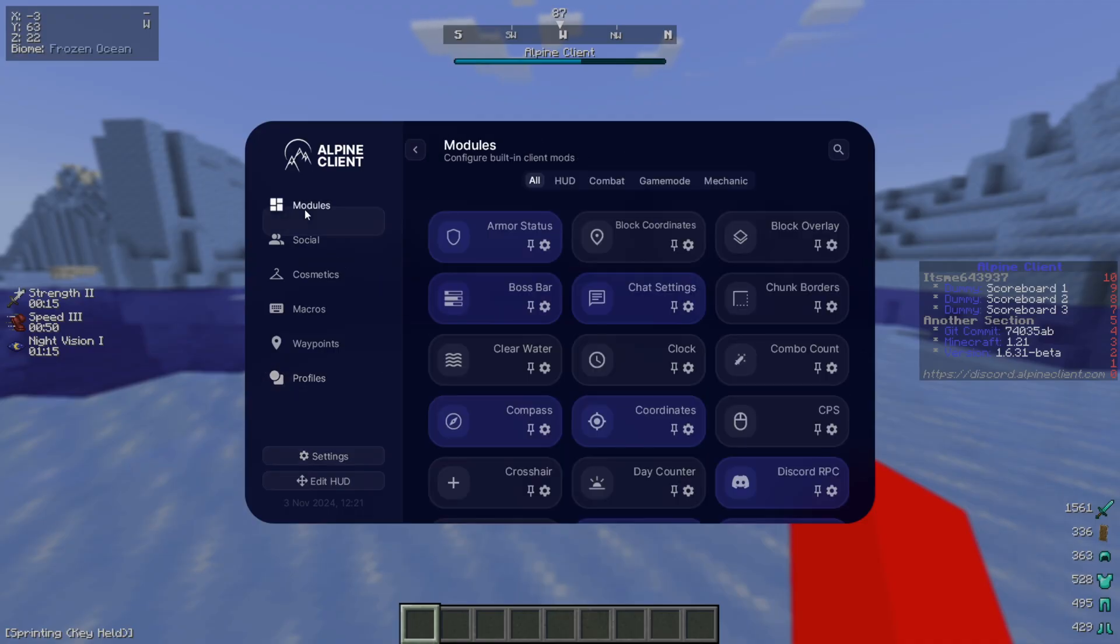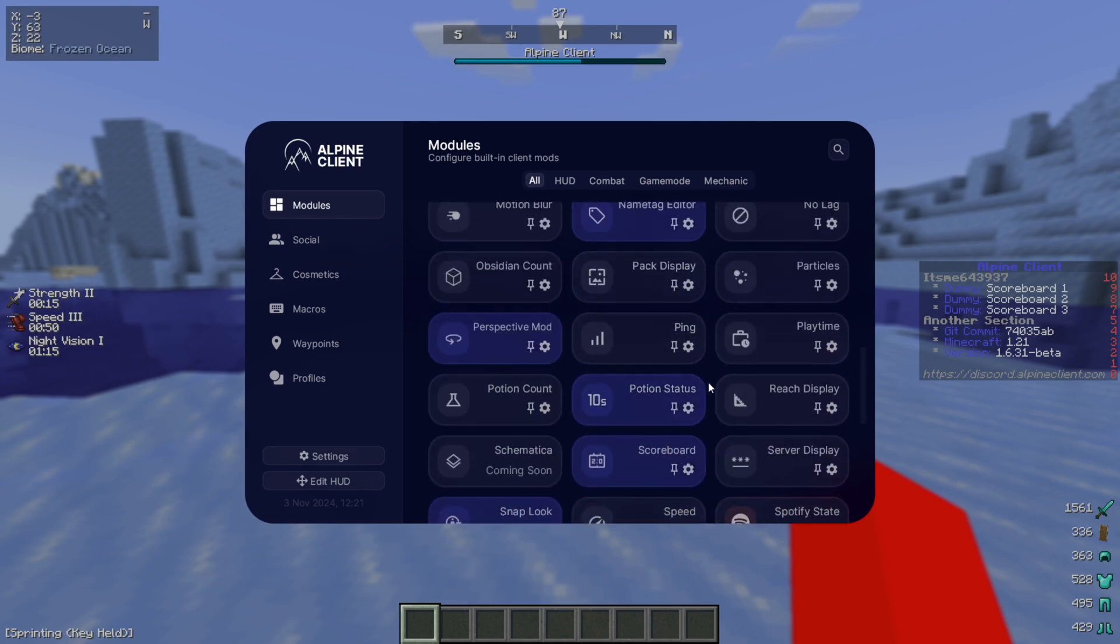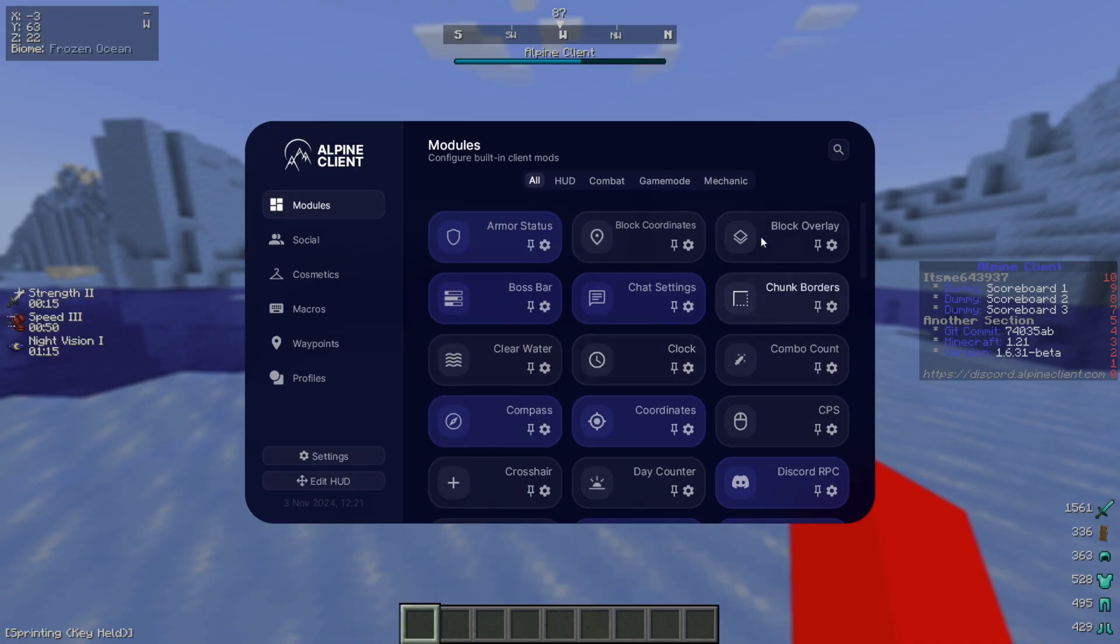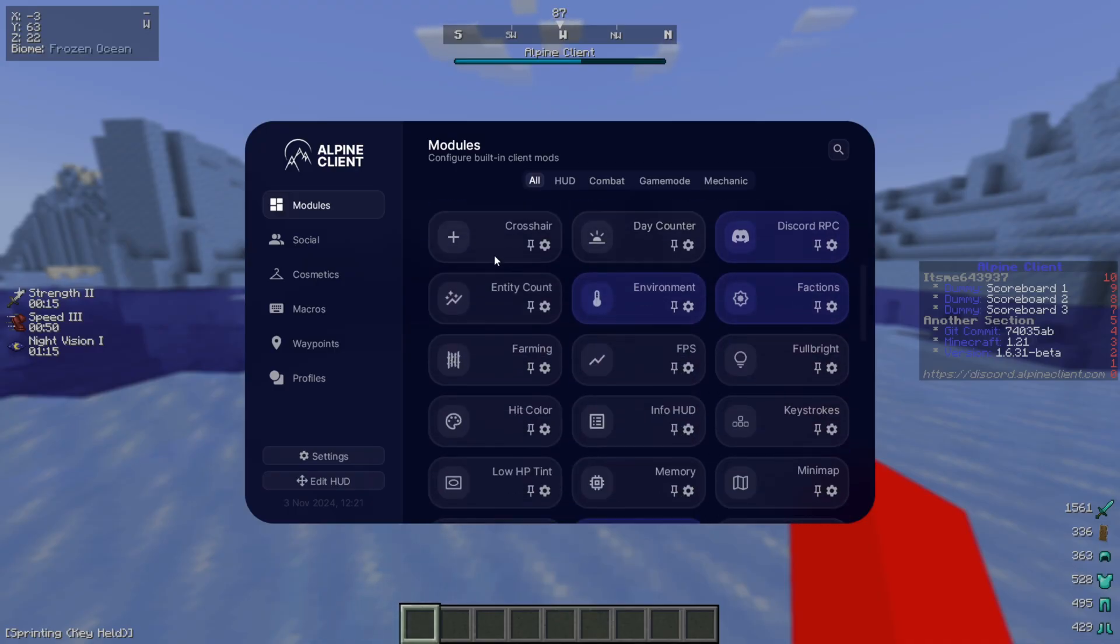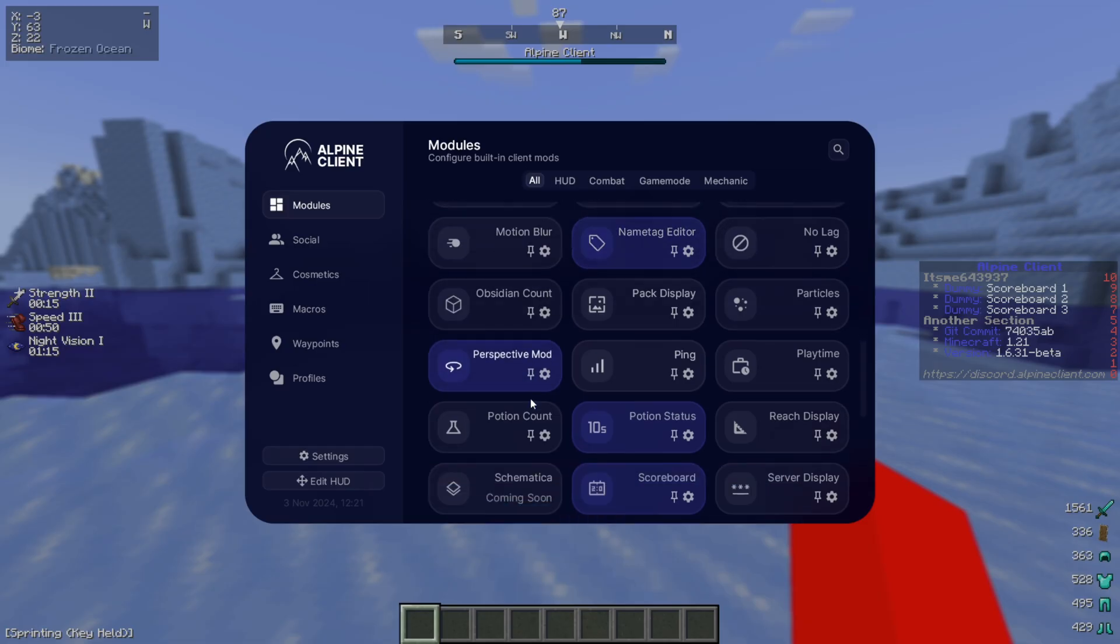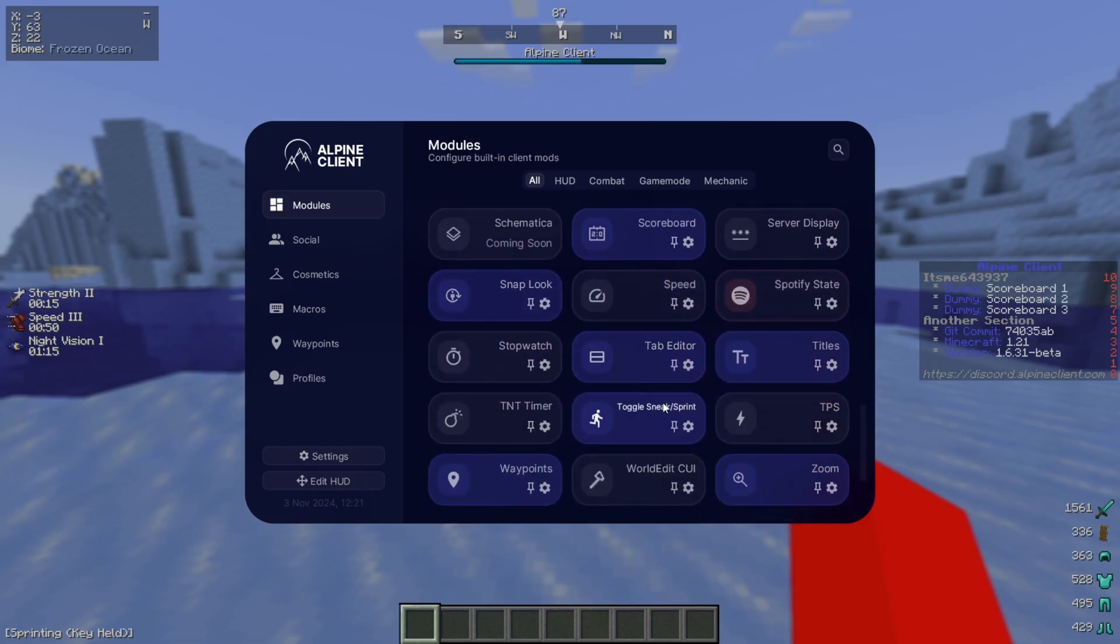Going back to this Modules area, this is where most of the good stuff happens. These are all of the utilities that this client has. All of the ones that are currently enabled are actually going to just be enabled by default.